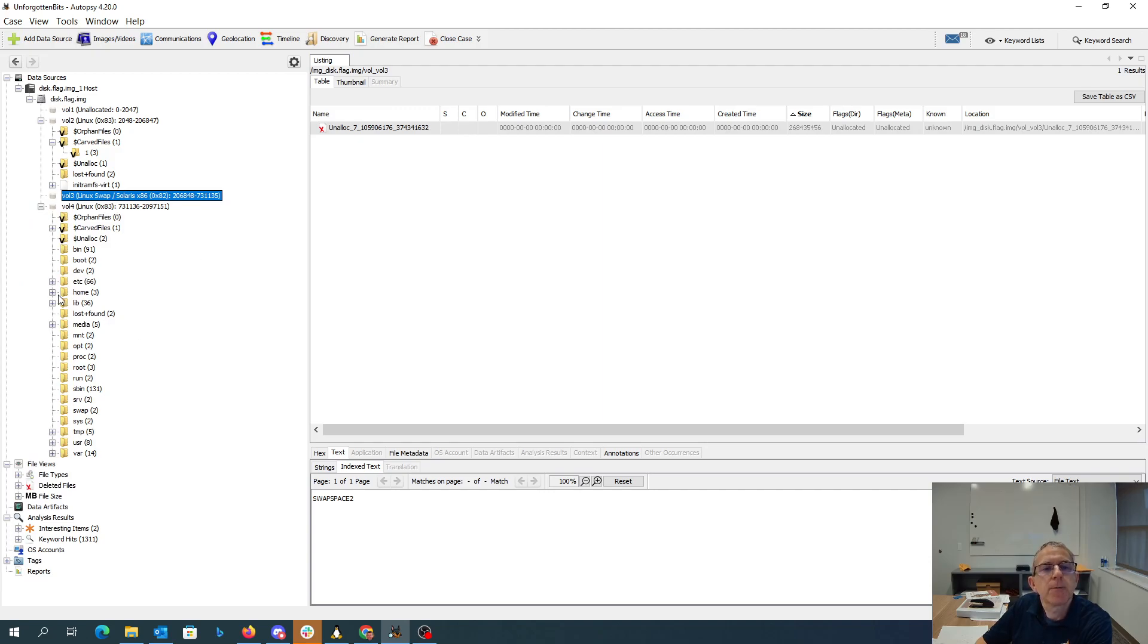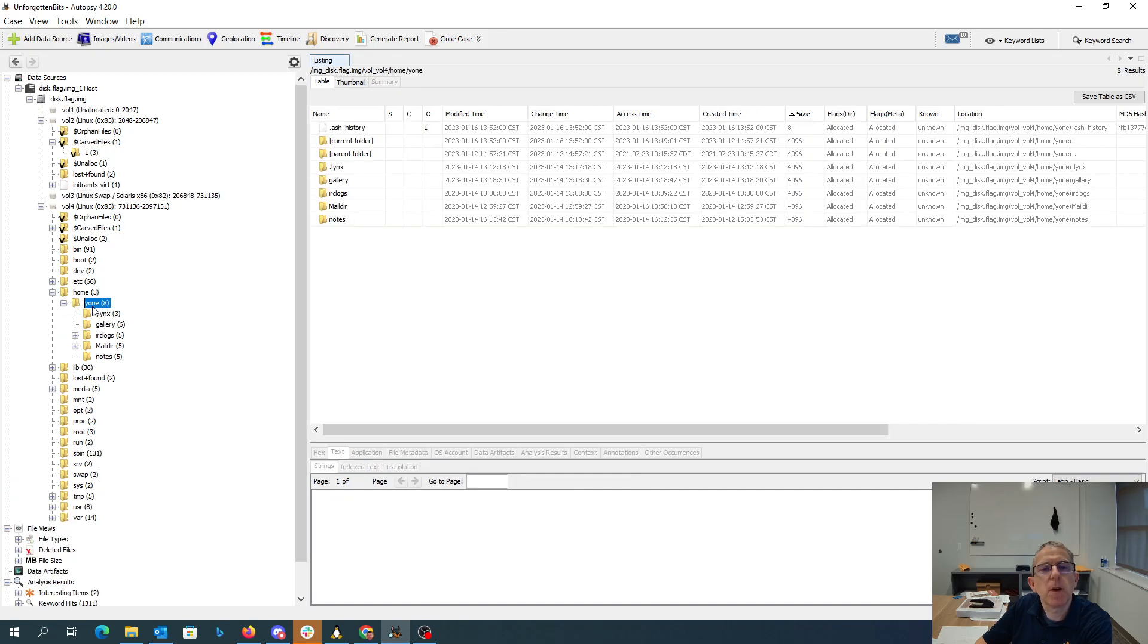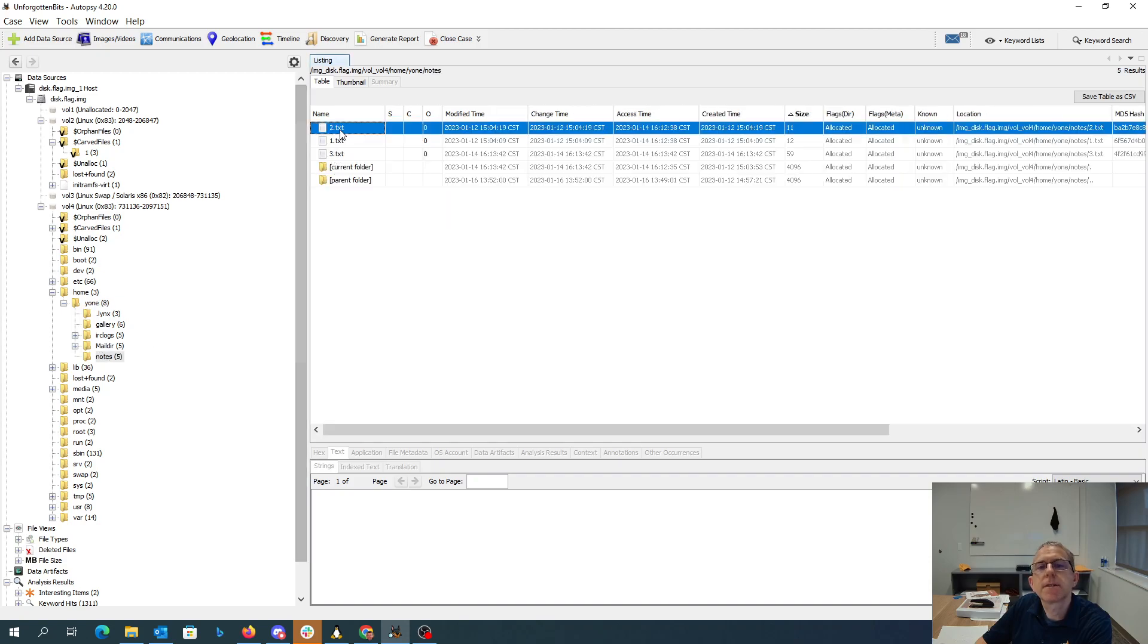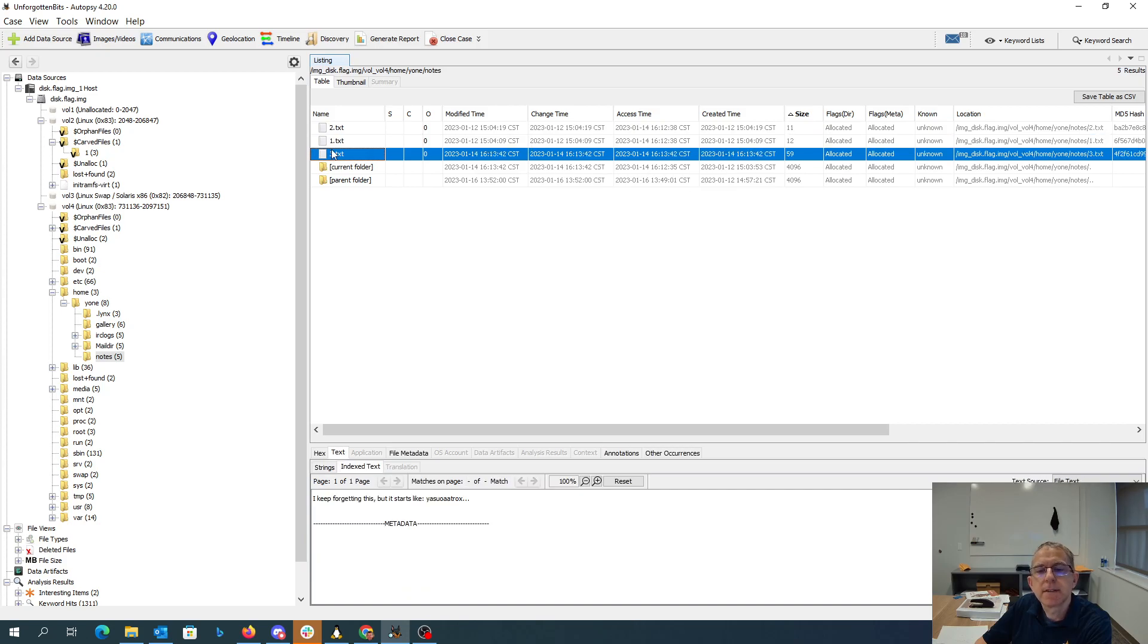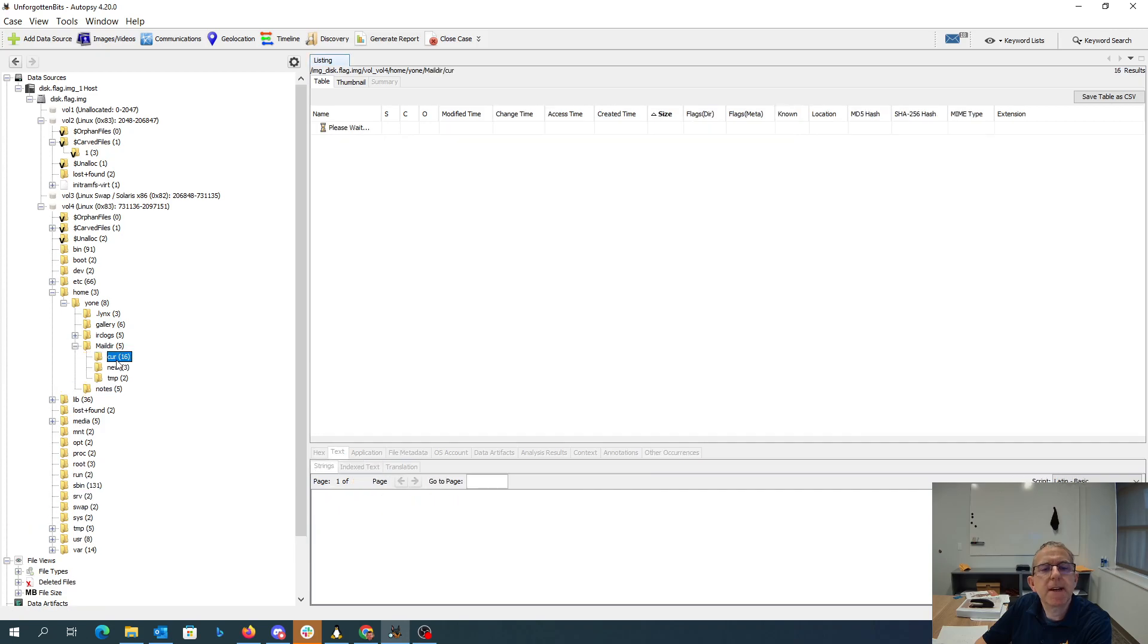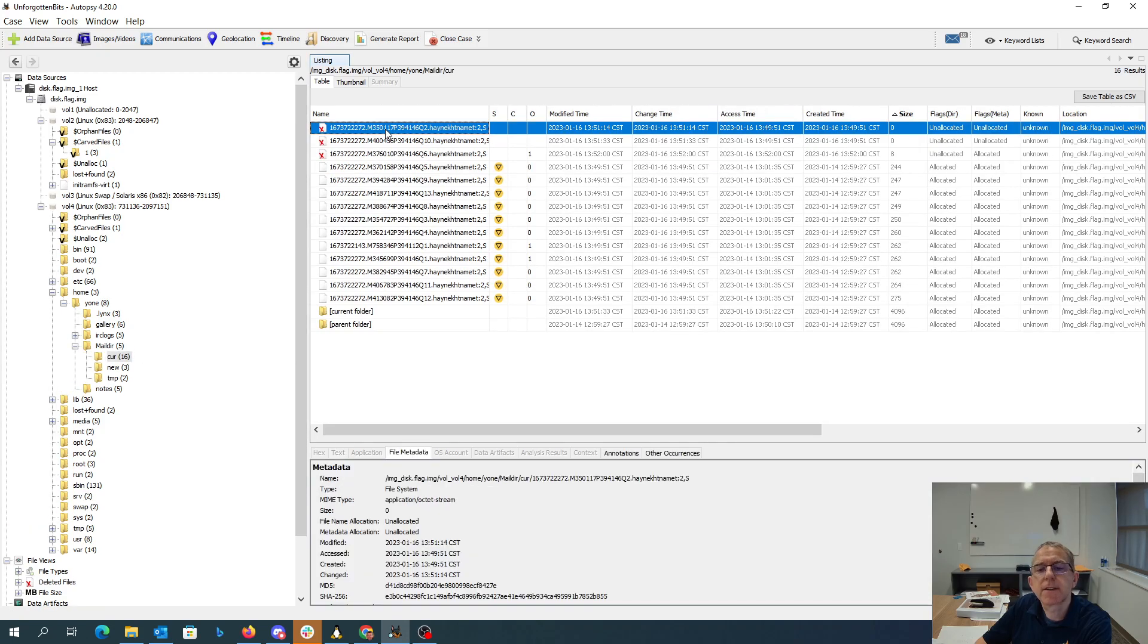In volume four, if we look in the home folder, we have this user called Y1. Y1 has notes - Goldol Heen, Chizza Zurite, I keep forgetting this but it starts like Yasuo Aatrox. And we've got some emails, so we'll take a look at those.